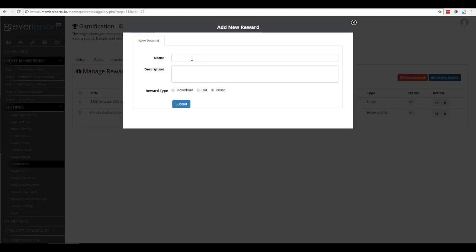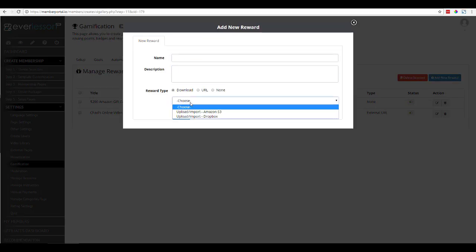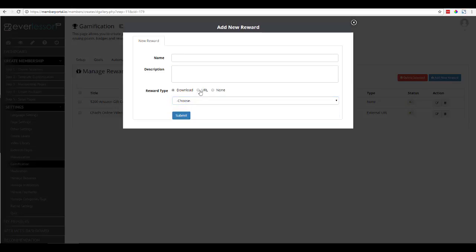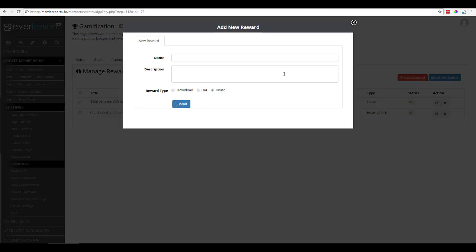And this is exactly how we would do this. We would put in the name, the description, and here's the reward type. We have a download where we can go ahead and upload it to Amazon S3 or Dropbox. We have a URL, so we can go ahead and put in our external URL, or we have none.